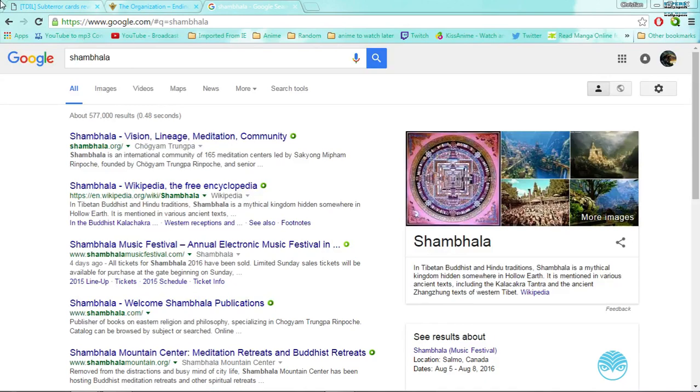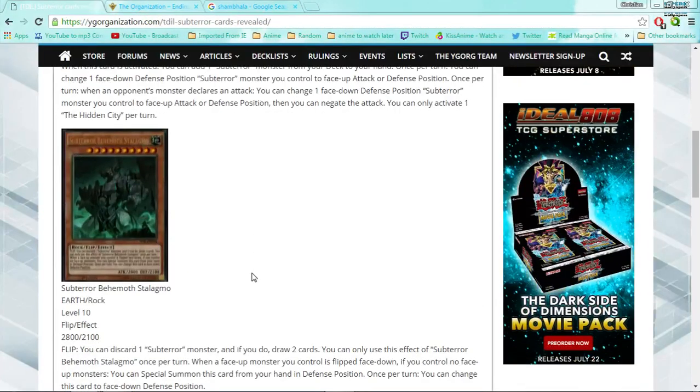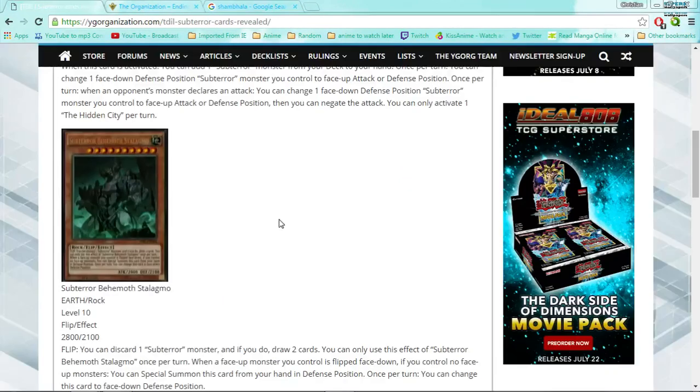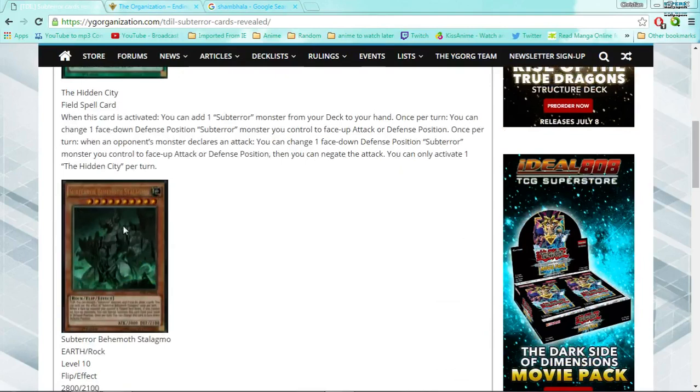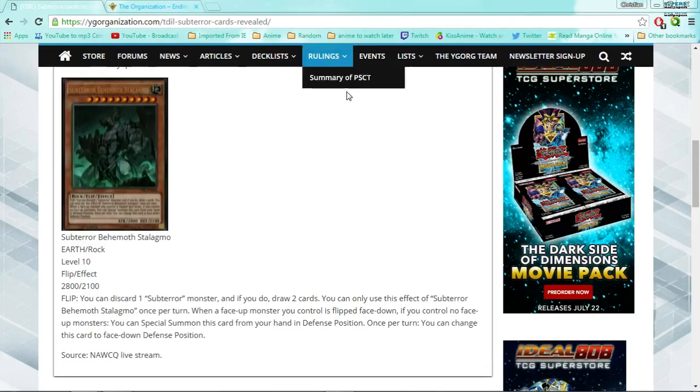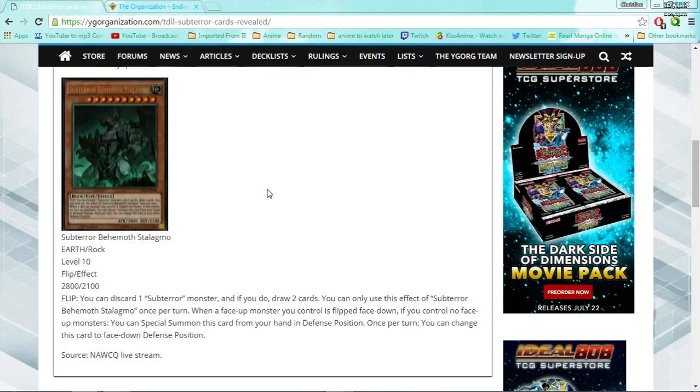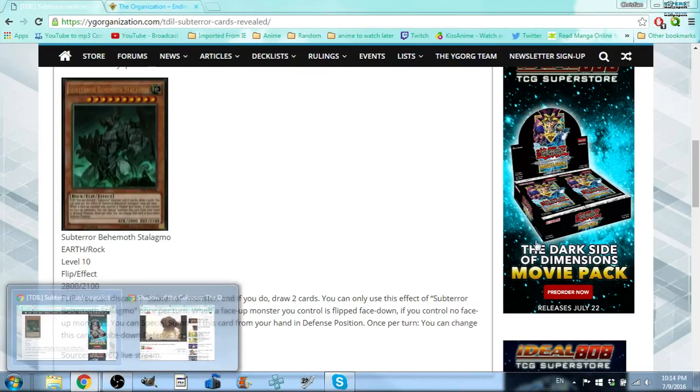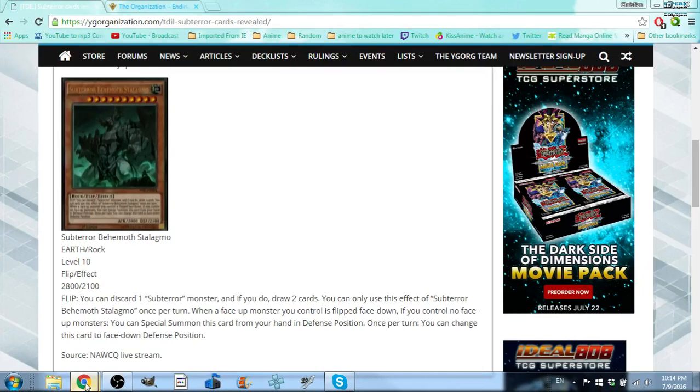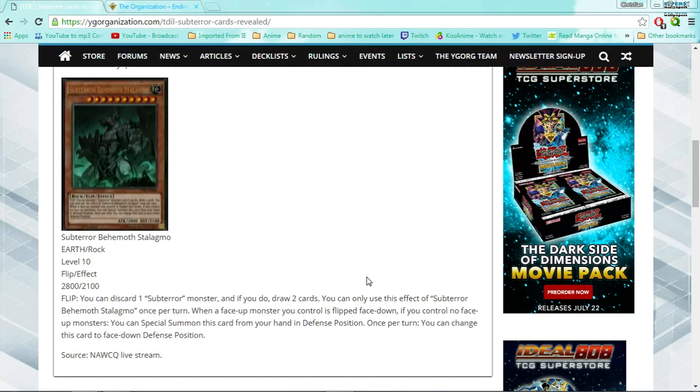So it does go hand in hand with the Shambhala thing, in that it's a hidden city underneath ground in a hollow earth, as you can see, and then all that. But I have another theory that they might be taking inspiration from something else. And god dang it, Google Chrome, you just spoiled it. So I don't know how many of you people have heard of a little game called Shadow of the Colossus.